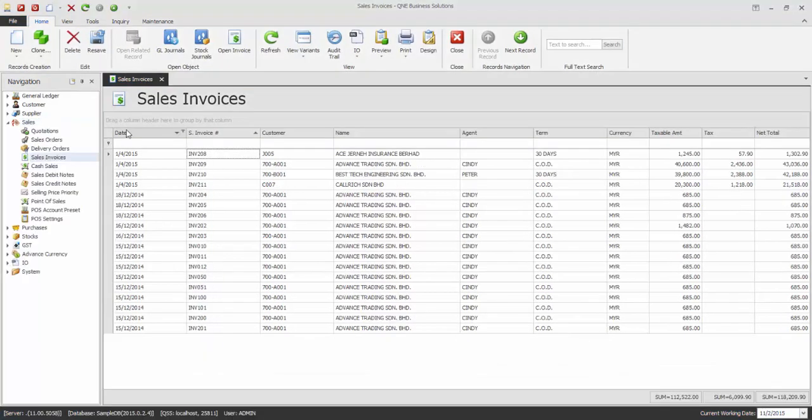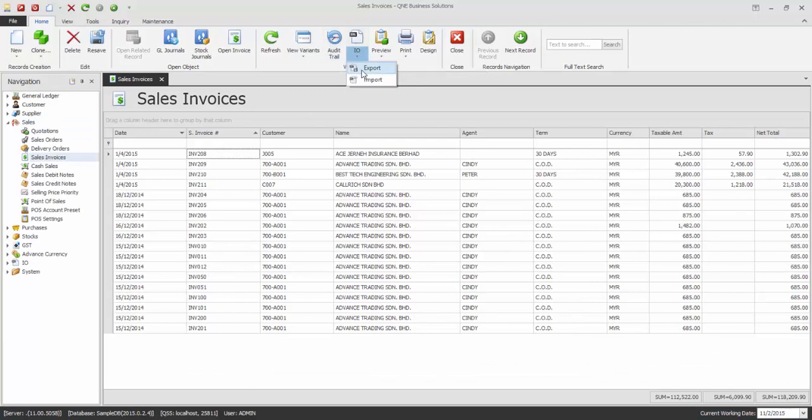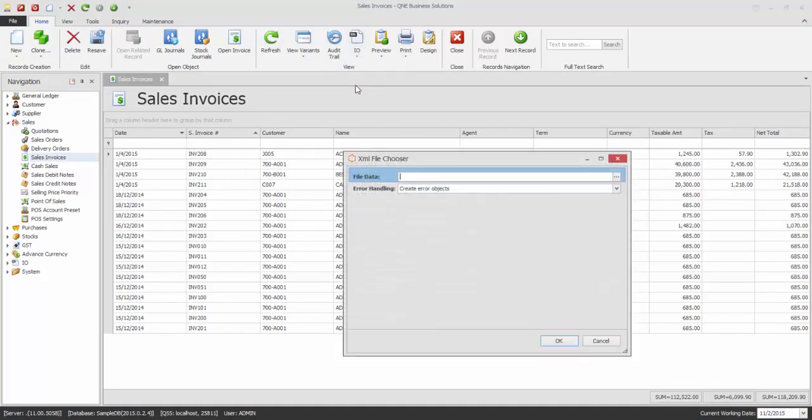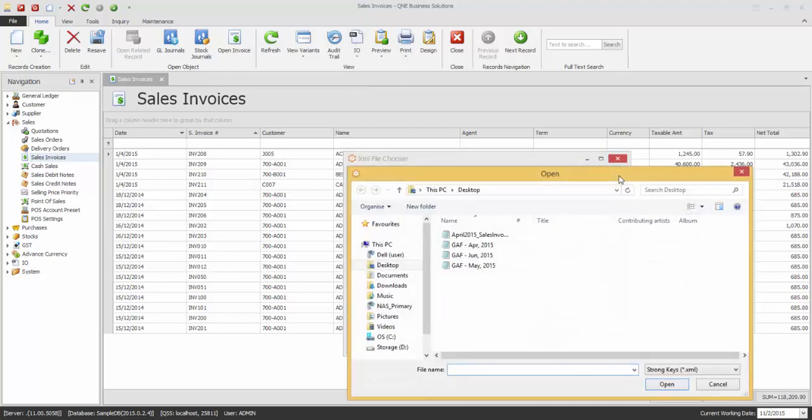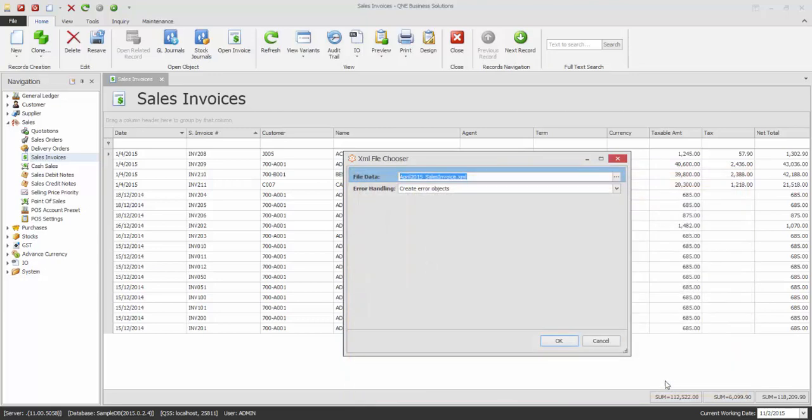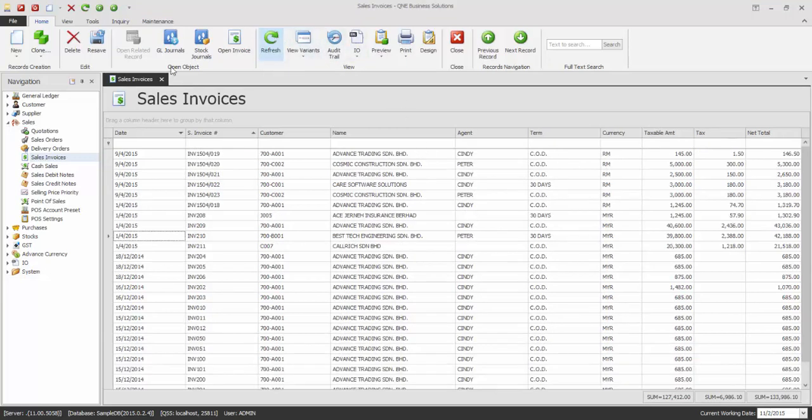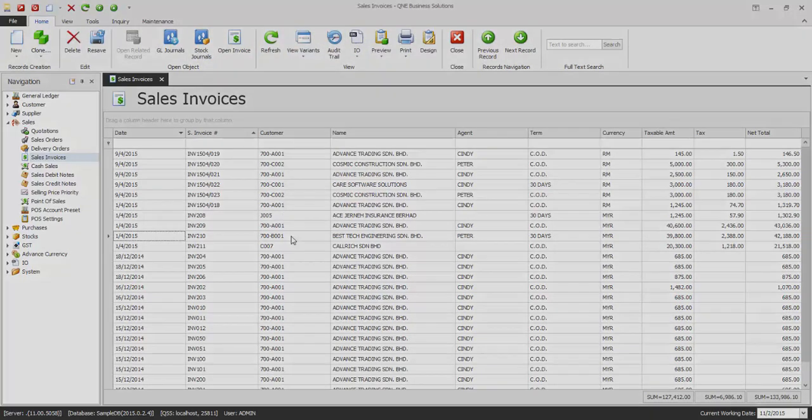Now select IO, Import and select the XML file to import. Now the records from the branch database is imported to the head office database. Thank you for watching.